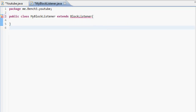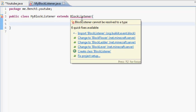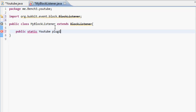BlockListener cannot be resolved into a type — so let's import BlockListener, there we go. Now on here we're going to have to do public static, then your YouTube class name, and then plugin, so we're just remaking that class.